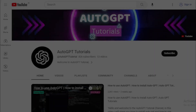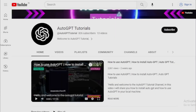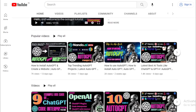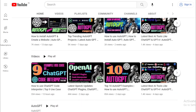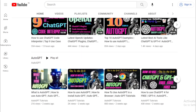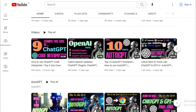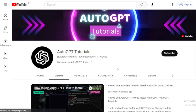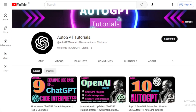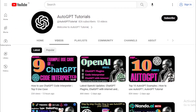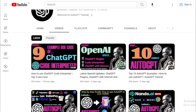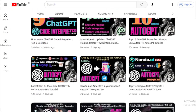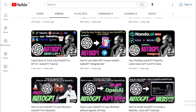That's all for this video. I hope you enjoyed learning about the latest top-trending AutoGPT GitHub projects. If you have any questions, please leave a comment below. And be sure to subscribe to our channel for more AutoGPT tutorials.